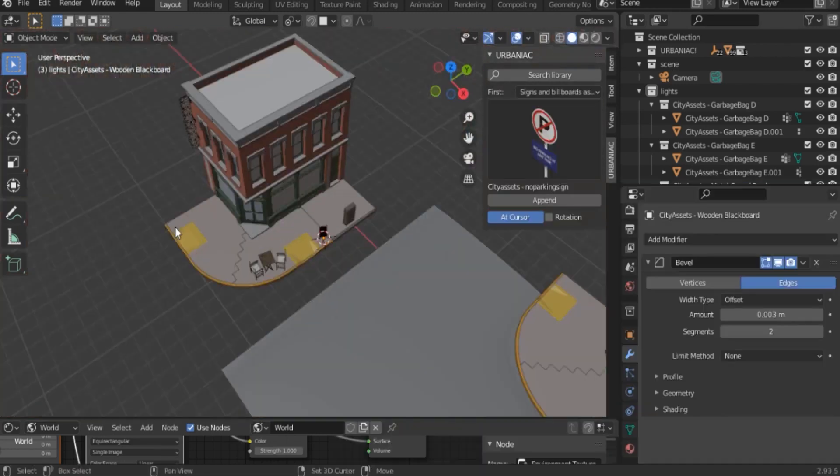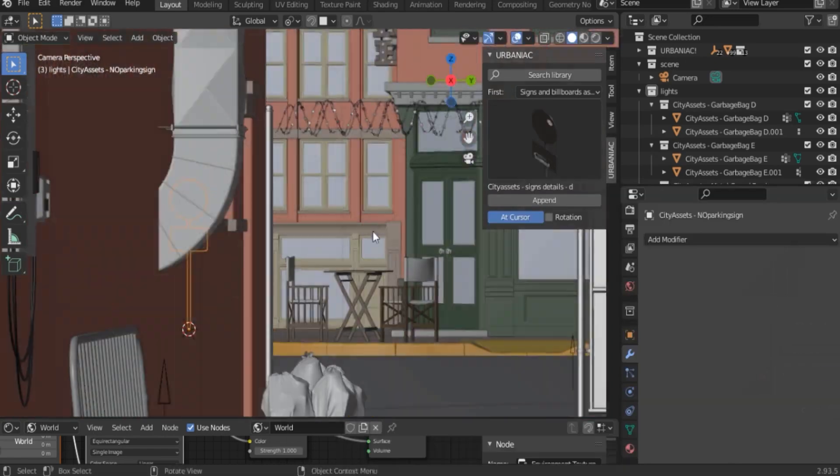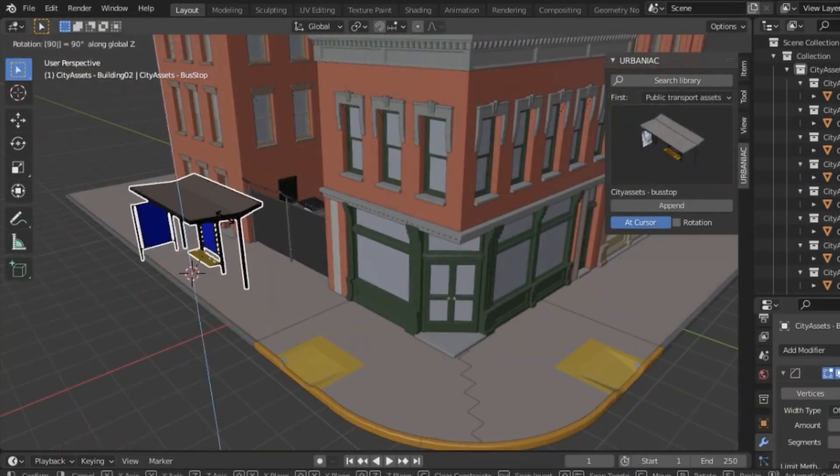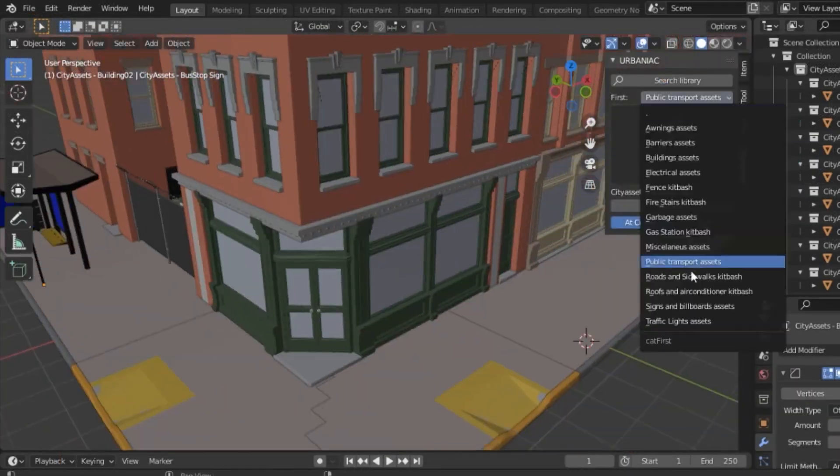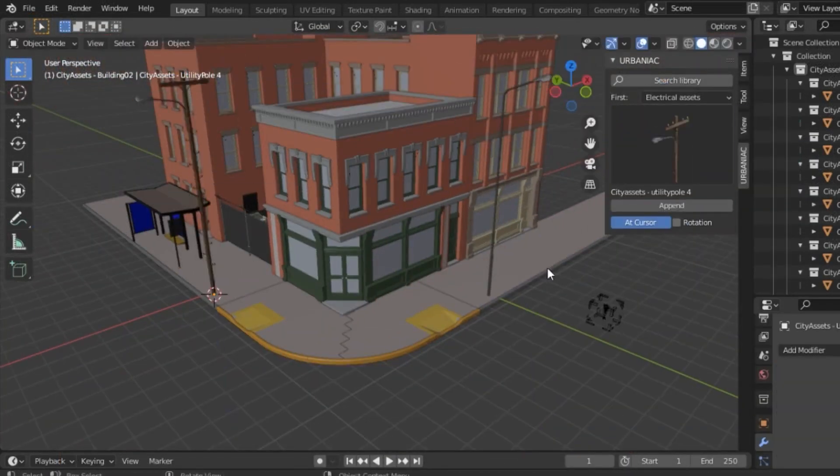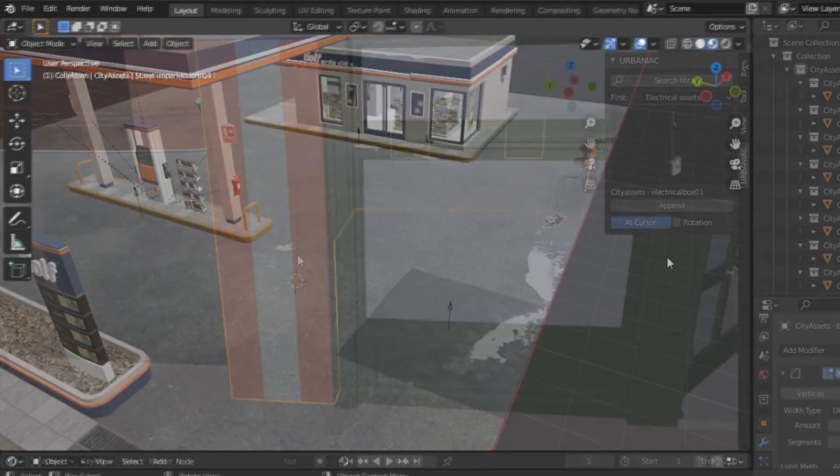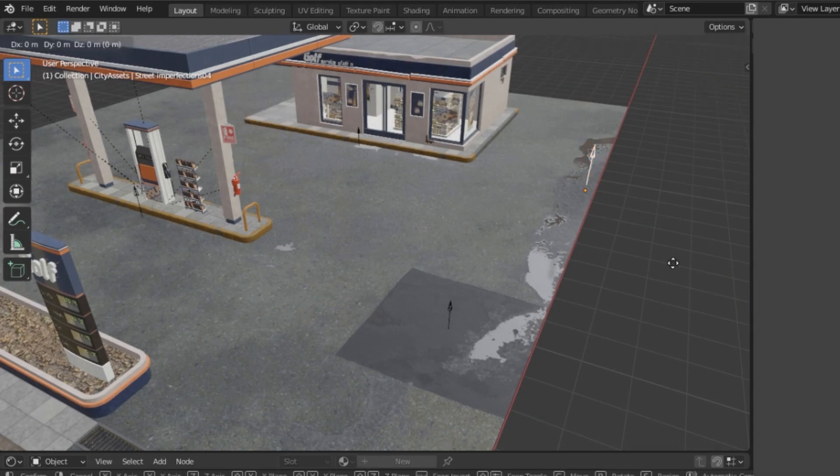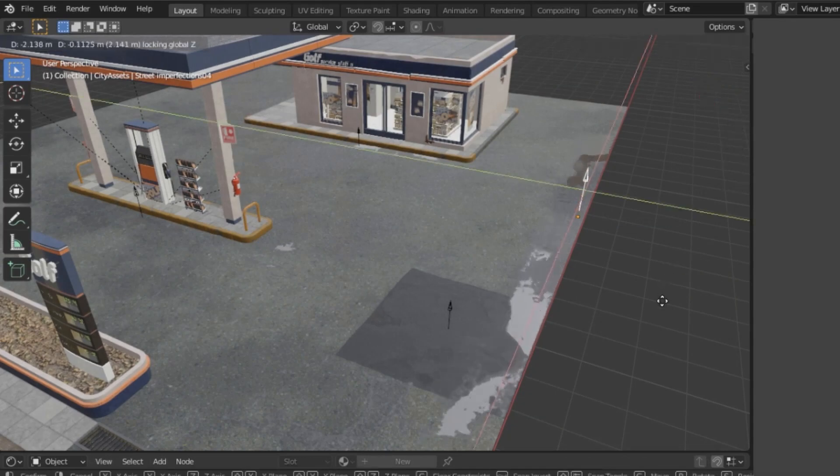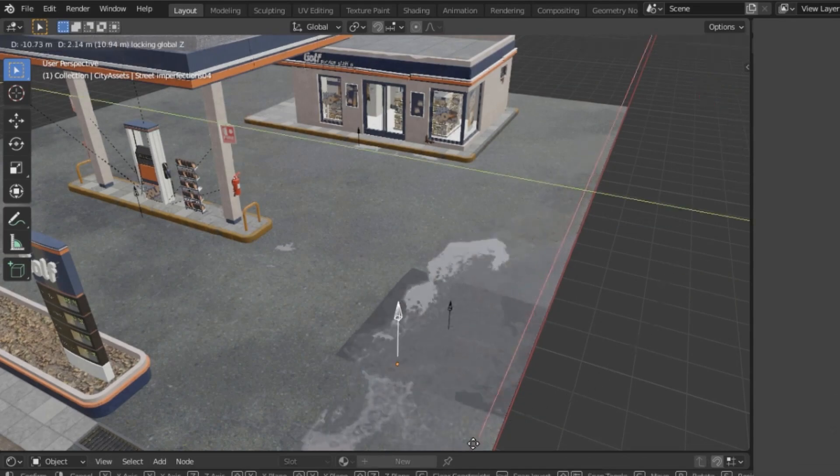Furthermore, the add-on comes with very interesting kitbash assets, such as street signs, bus stops, traffic lights, etc. There are also gas station kitbash assets that you can use freely as you wish.